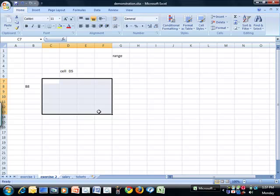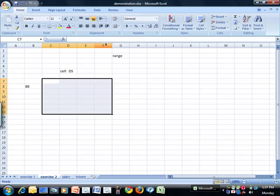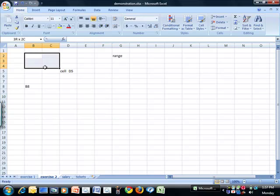For the name of the range, we look at the cell at the top on the left and the cell at the bottom on the right. So this range would be C7 to F13. This range would be B2 to C4.